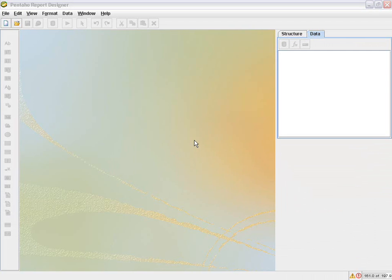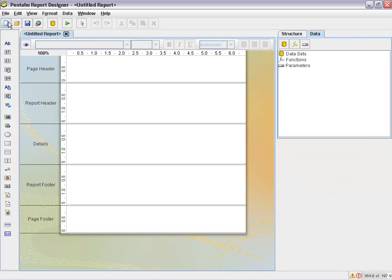I've already started my Pentaho Report Designer. I'm using version 3.5 GA or general availability. And I'm going to create a new report and then add a data set.